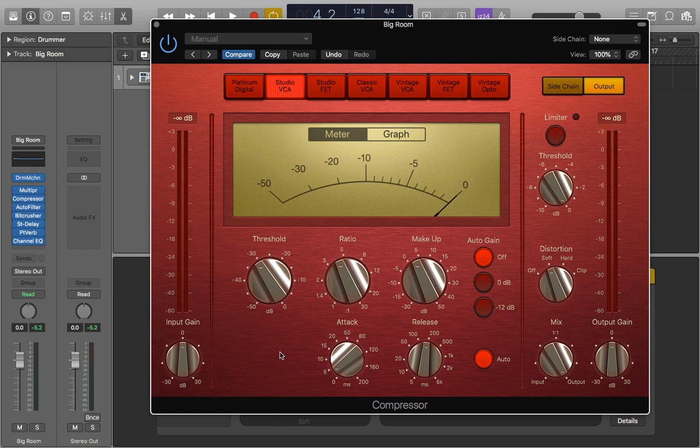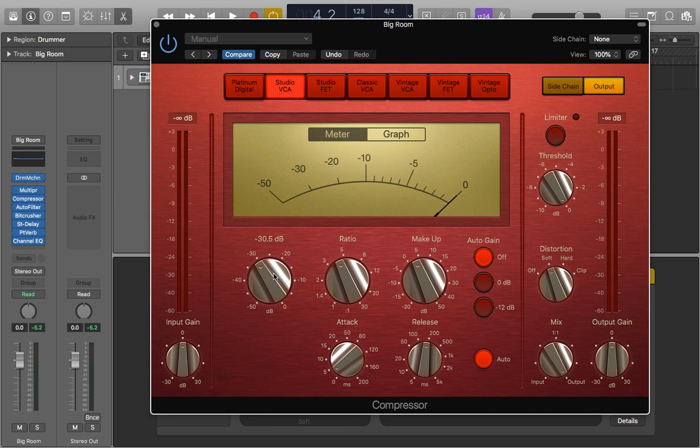For the sample I'm using, I've set the threshold to minus 30, but this will completely depend on what you're using. It will depend on how strong the signal is, so what you set the threshold to will be different from what I've done here.